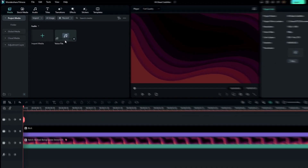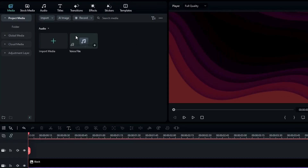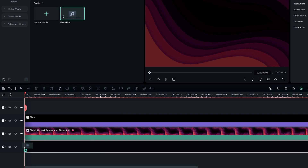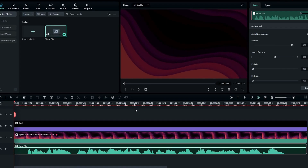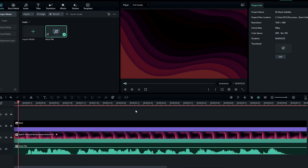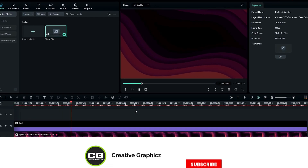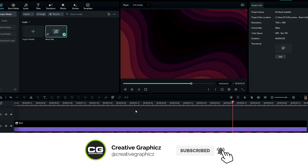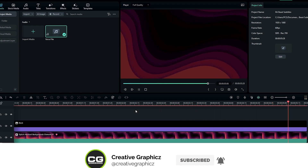First, you need to add your audio file to the timeline. This is my audio file. In this video I'm going to show you how to make Mr. Beast subtitles using Filmora 12.